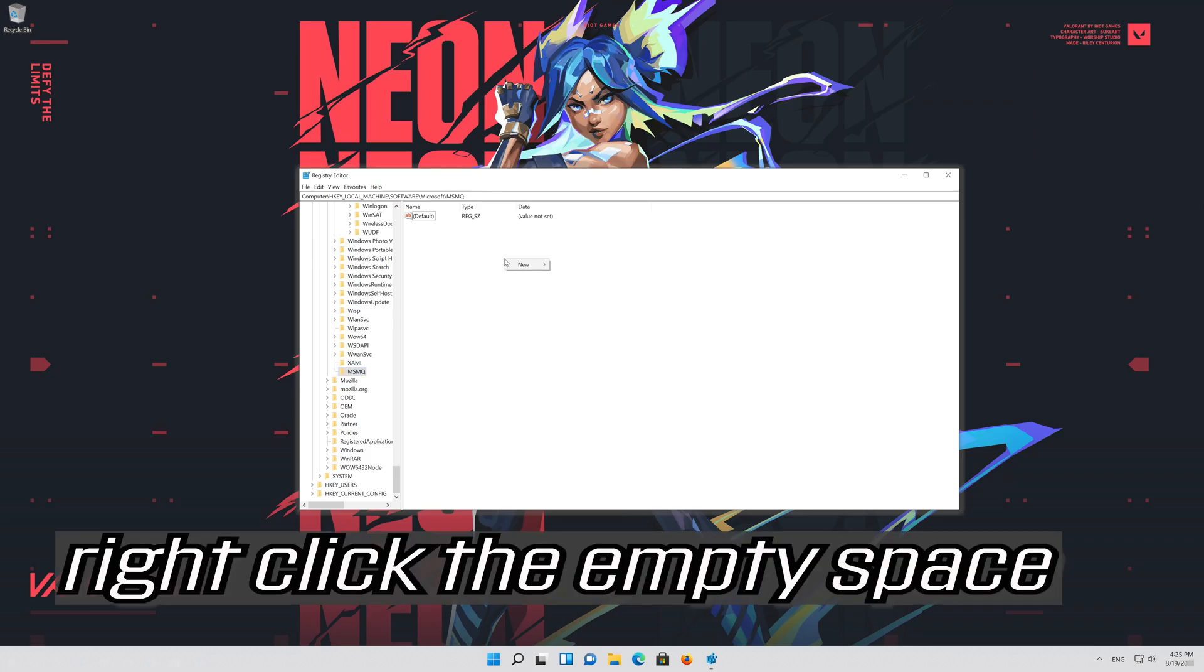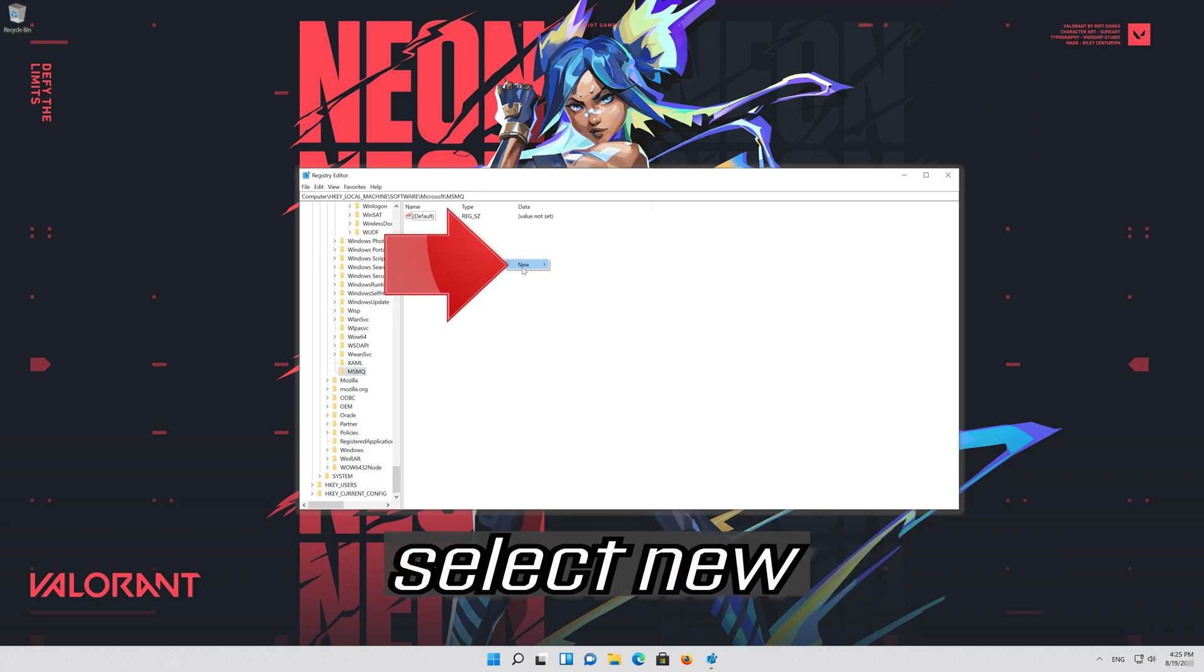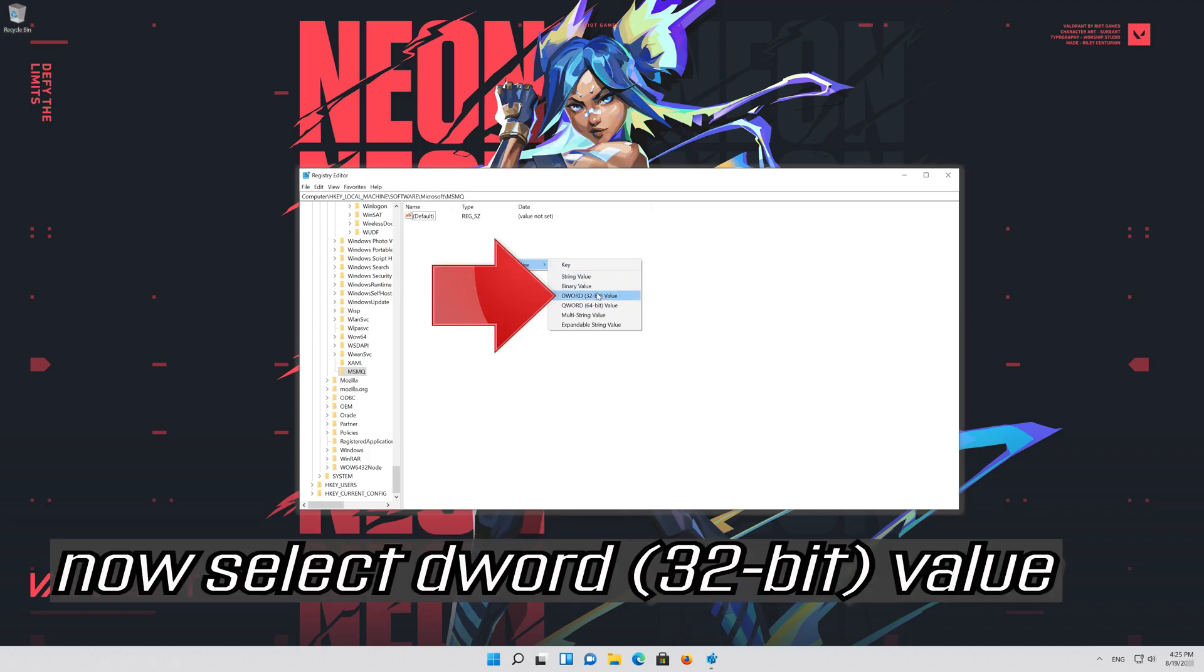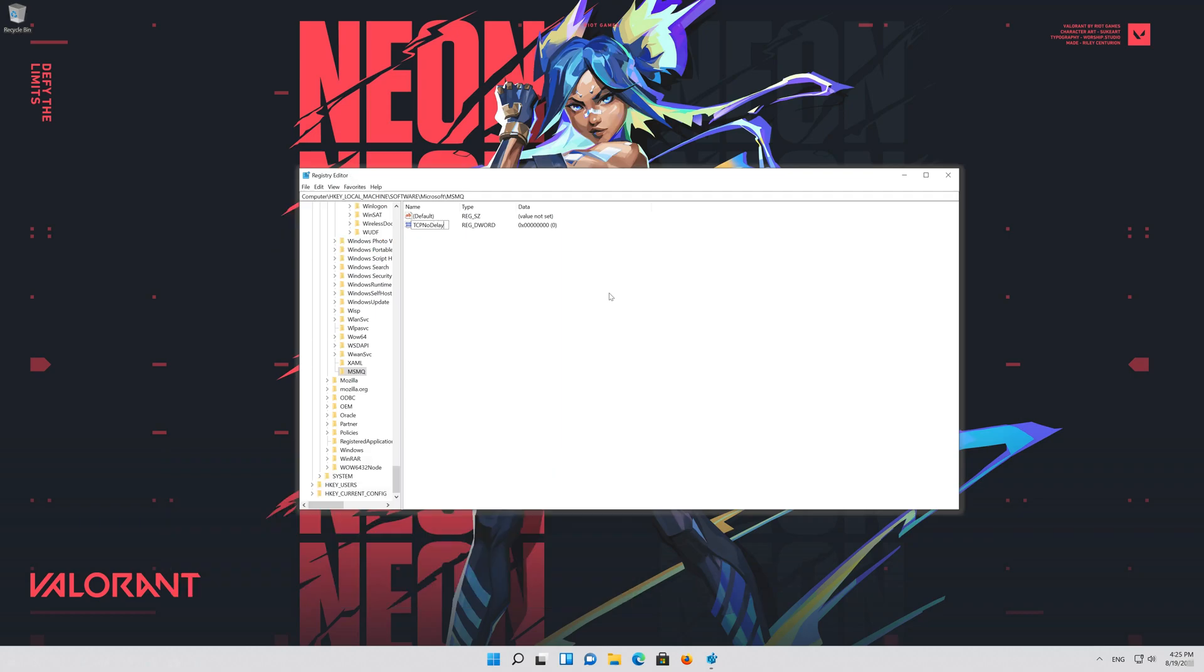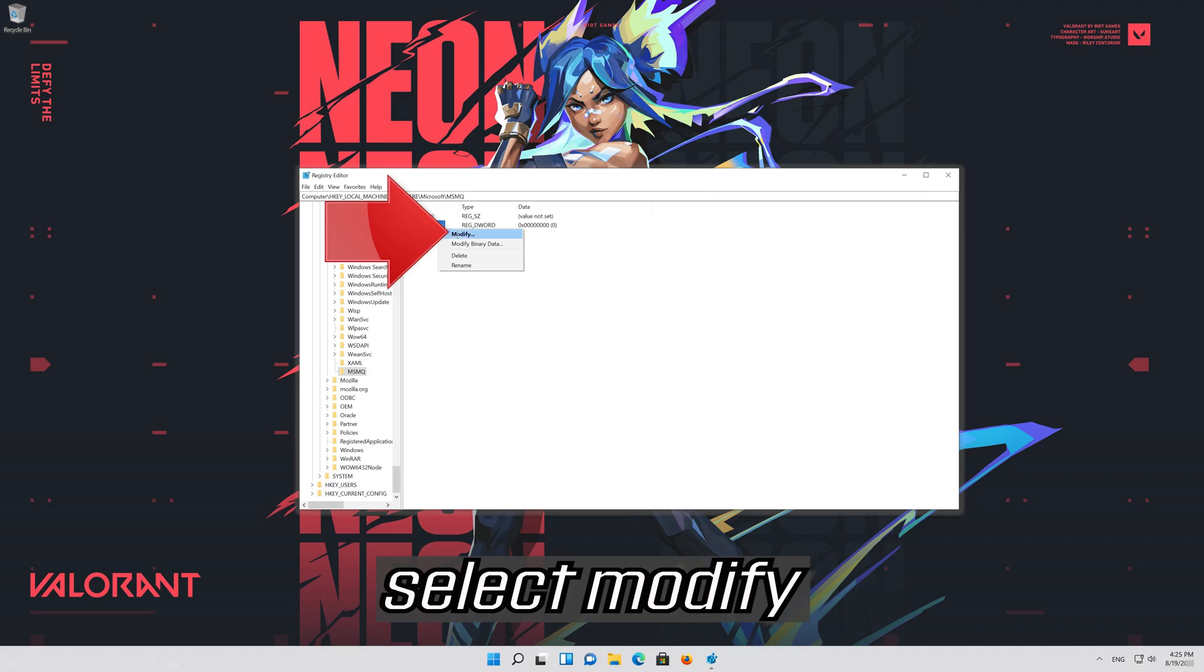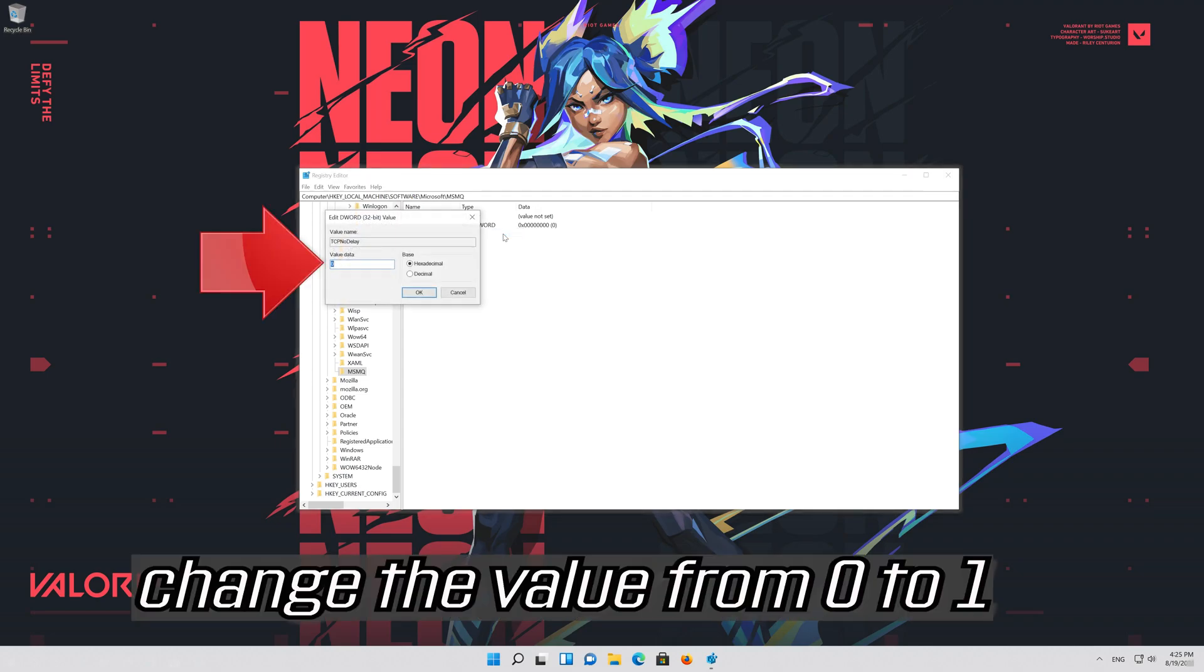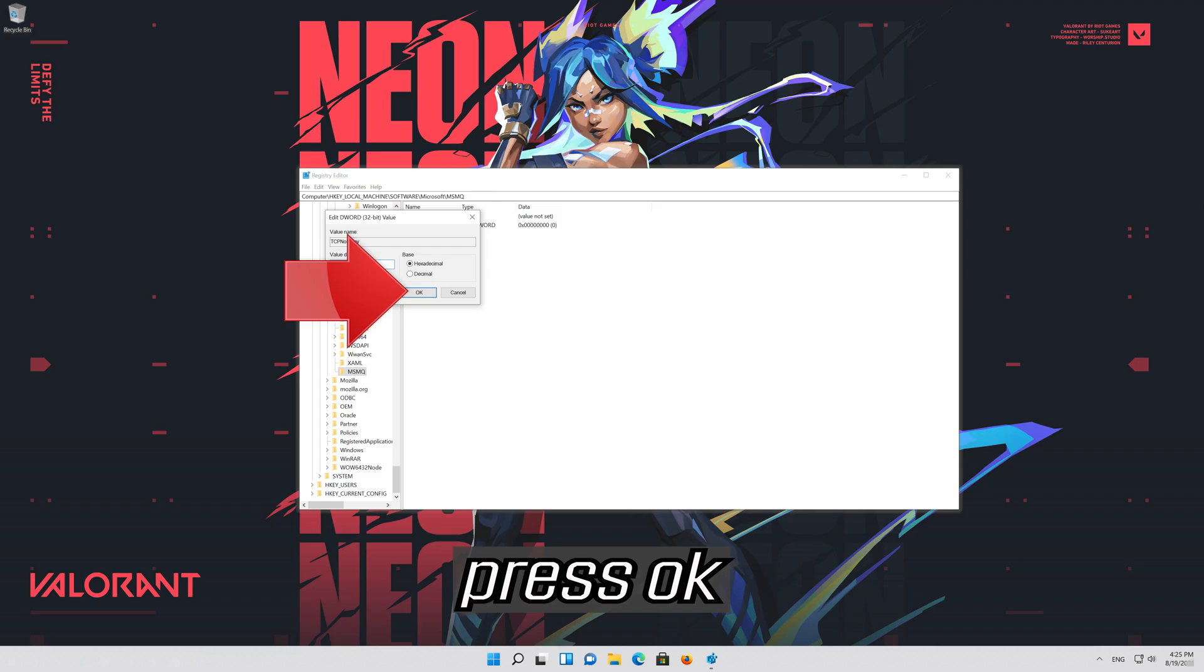Right click the empty space. Select new. Now select DWORD 32 bit value. Name it TCPNoDelay and then press enter. Right click TCPNoDelay. Select modify. Change the value from 0 to 1. Press ok.